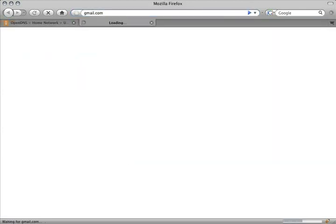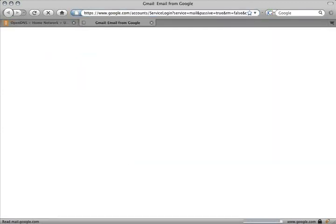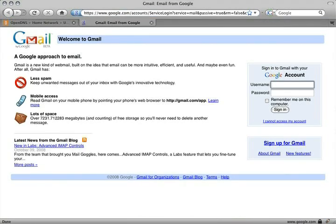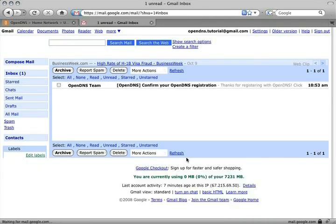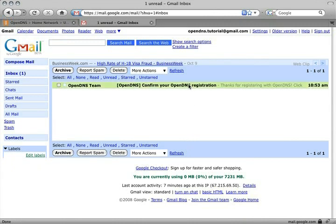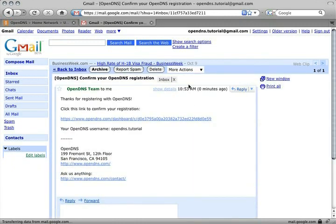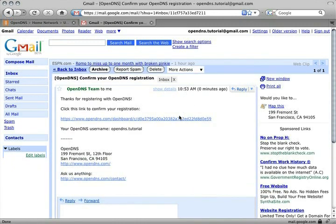At this point, you should check the inbox of the email account you provided. There will be a confirmation email from us waiting for you. Click the link in the email to confirm your account.